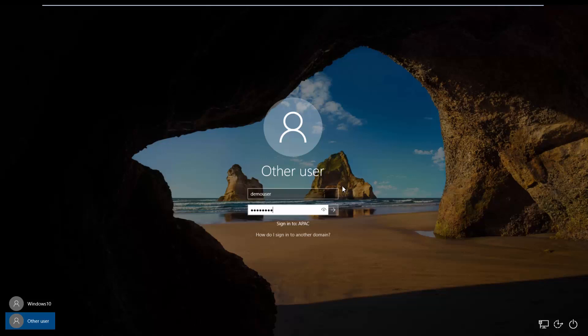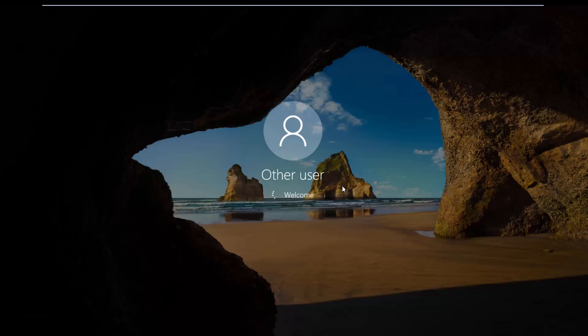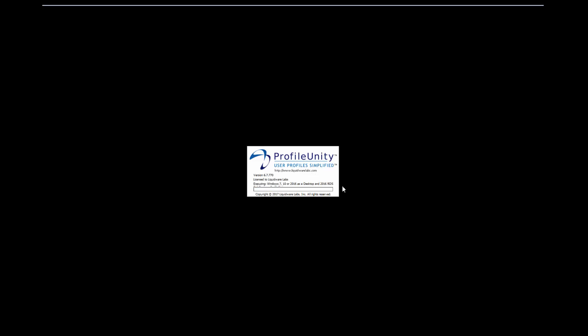Now we're going to log on to Windows 10, a non-persistent machine that this user has never logged on to before. Our profile disk technology comes into play here and then our profile bridge technology will bring back across any preferences that can go from Windows 7 to 10. What you're seeing is exclusive to profile unity.